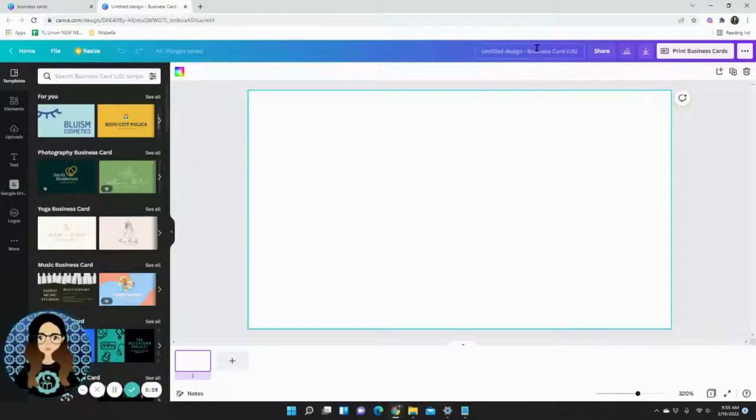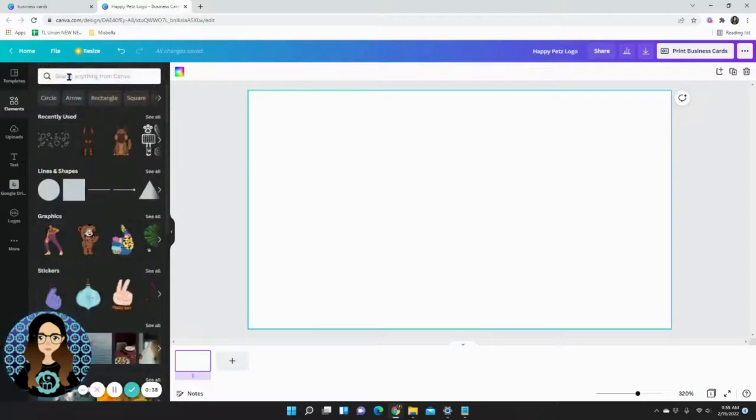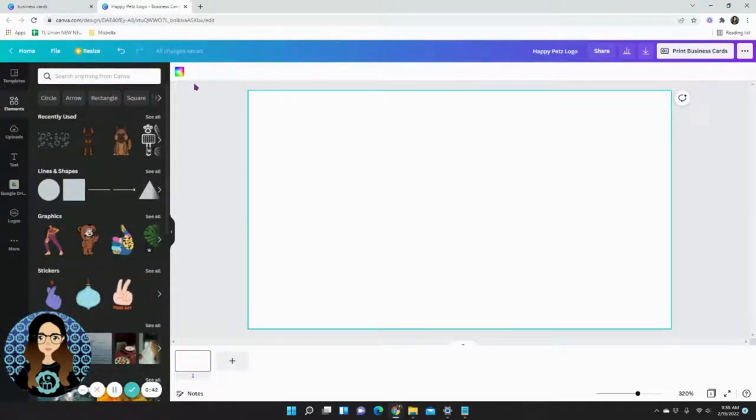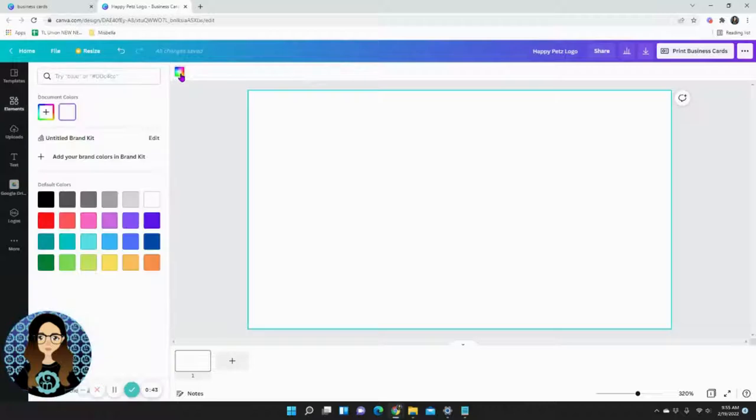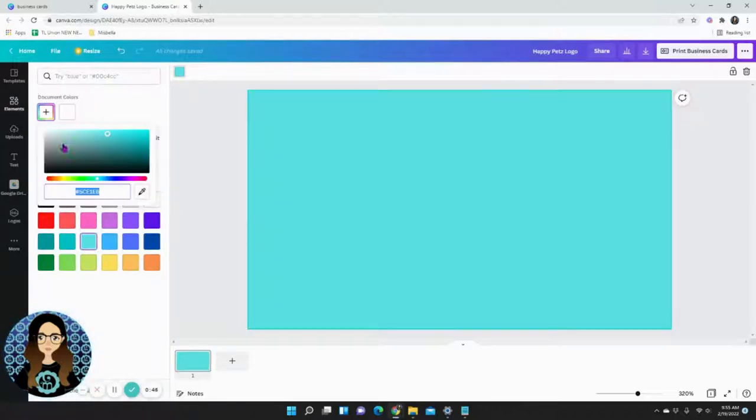If your business is a dog grooming business, you would search elements that are related to your brand. So I'm going to go ahead and search some dogs. You can see I have some available, but to start I'm going to change the background to something more fun. This is very bright.